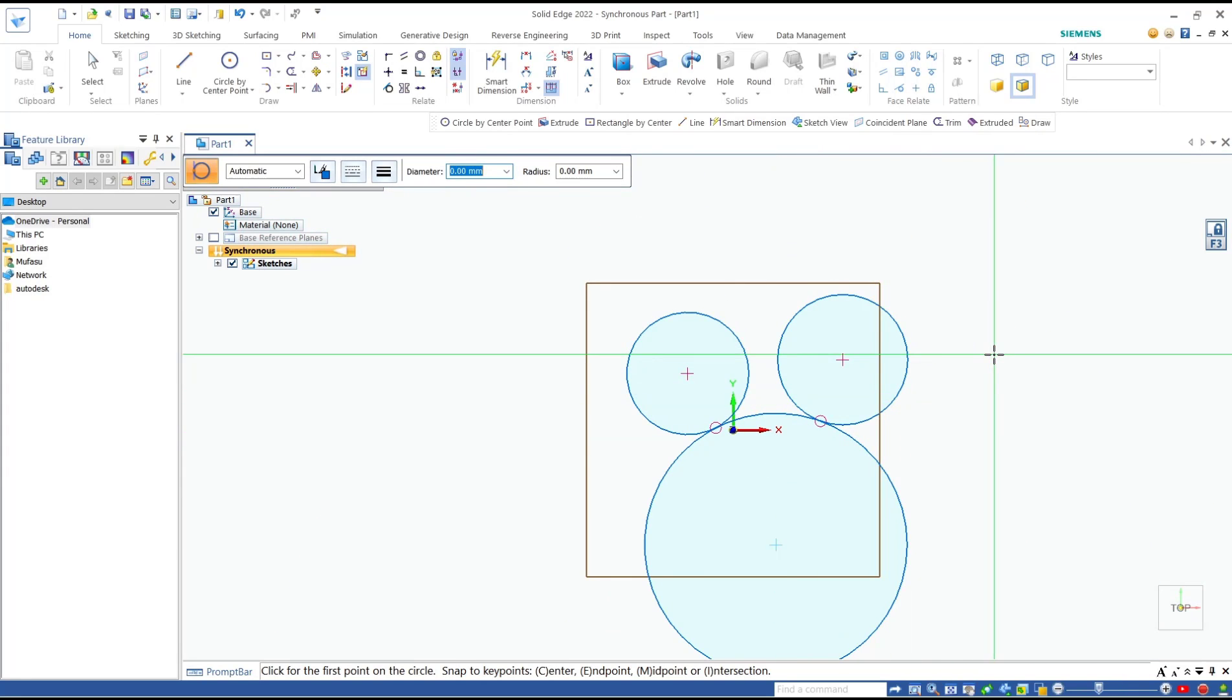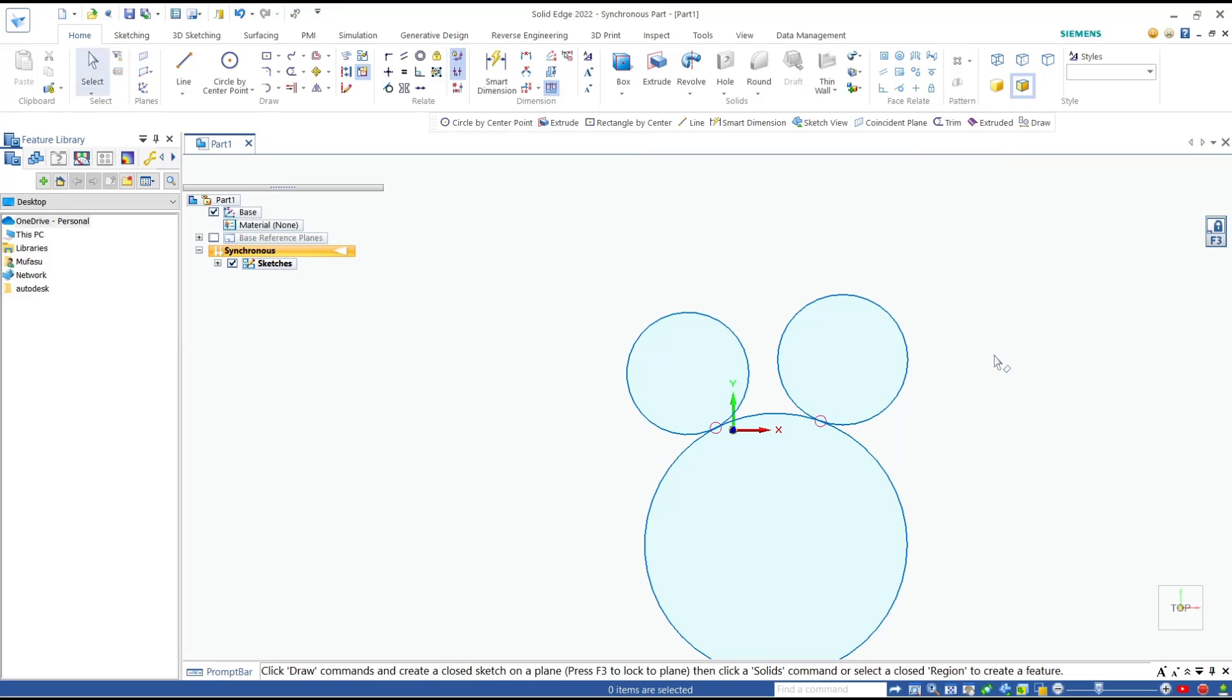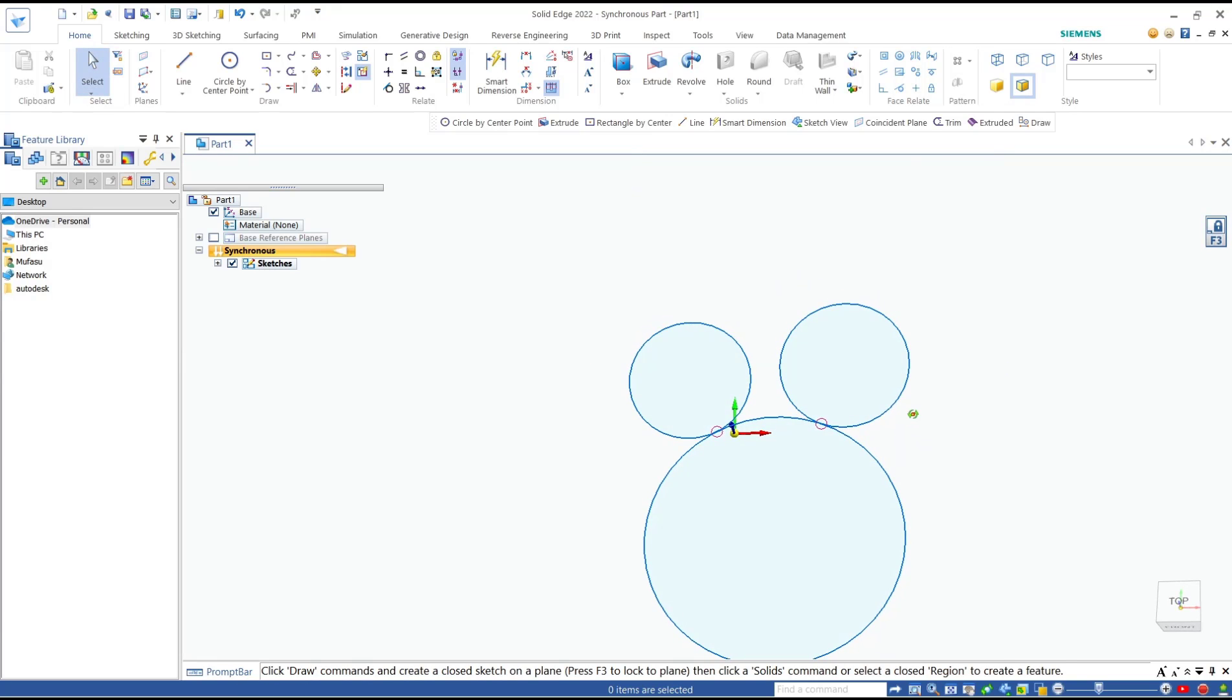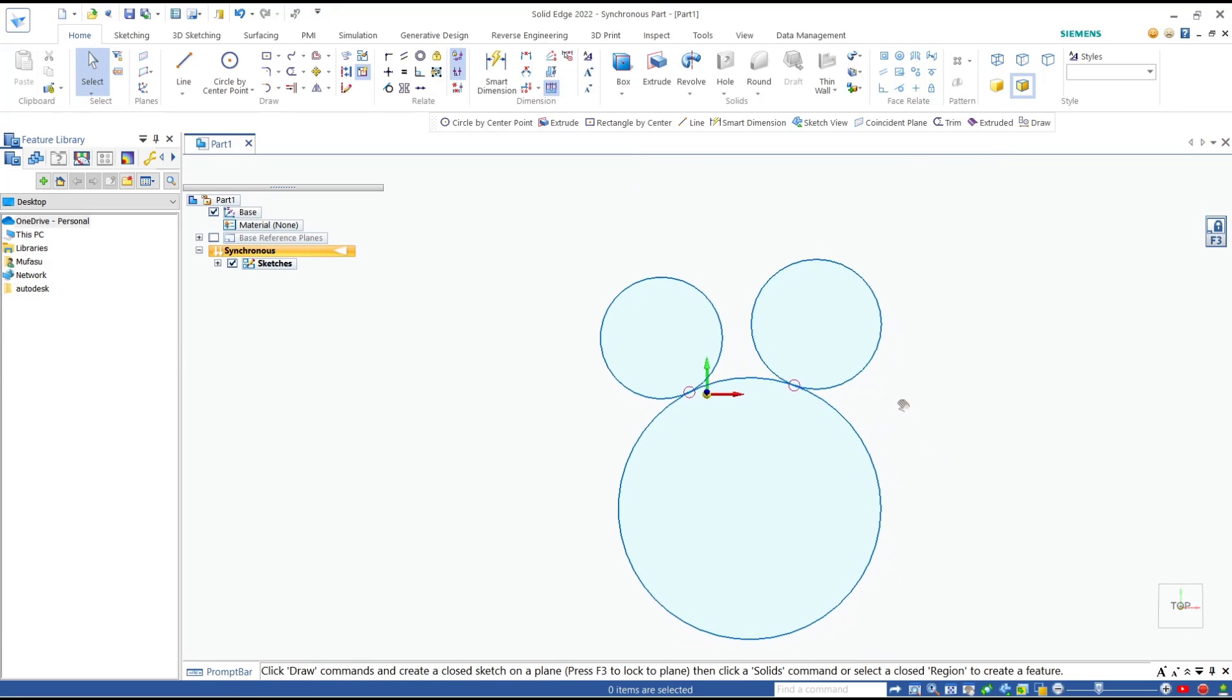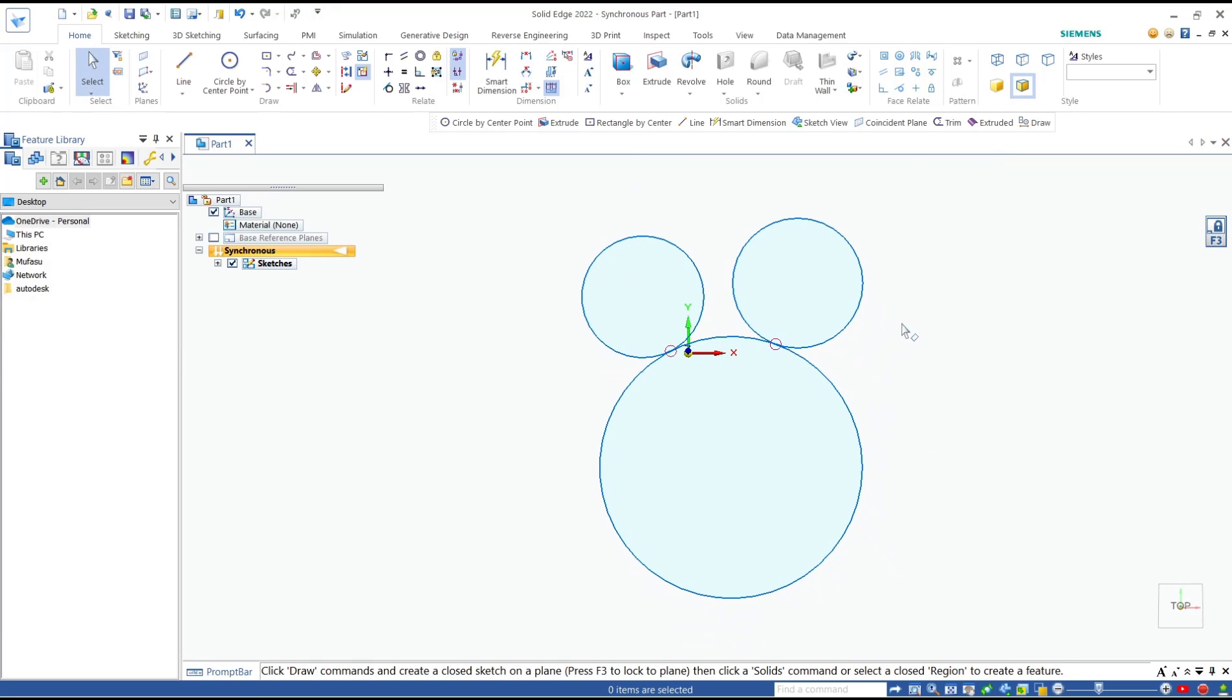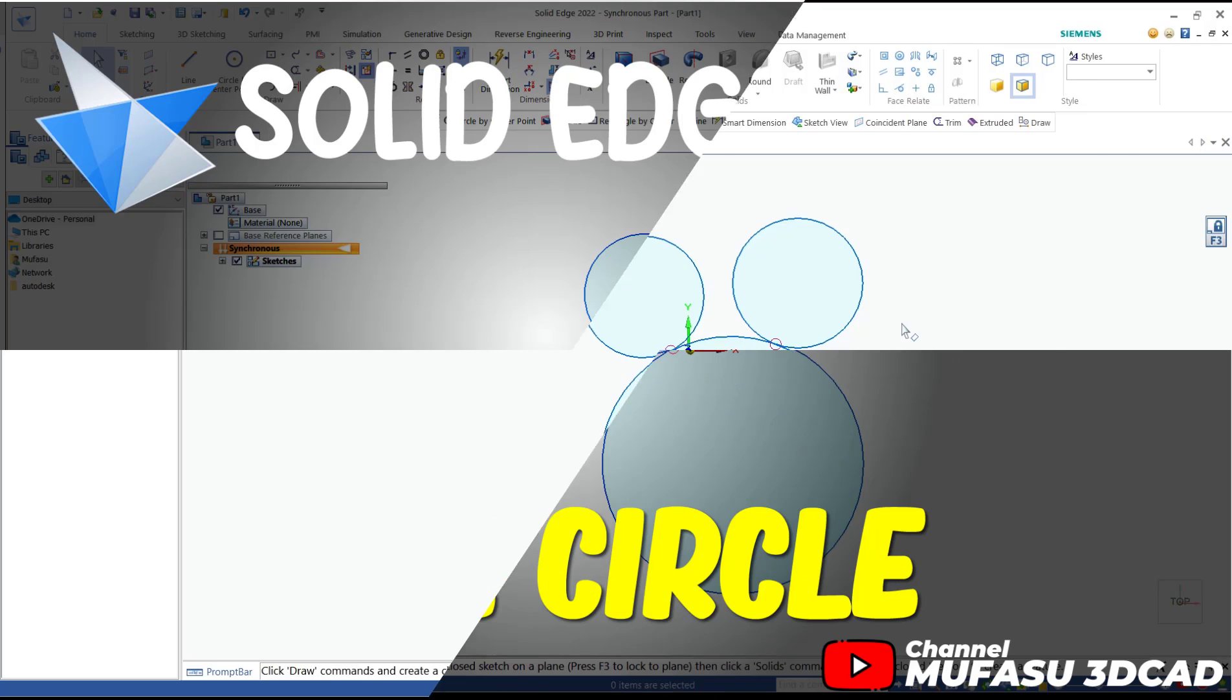Okay, that's it for basic Solid Edge tutorial: how to create a circle. If you have any questions about this tutorial, you can comment below this video.